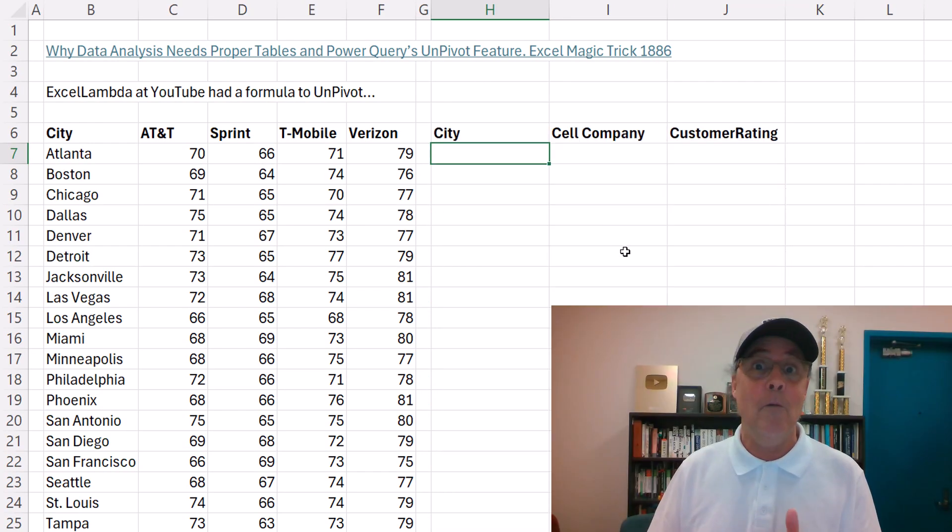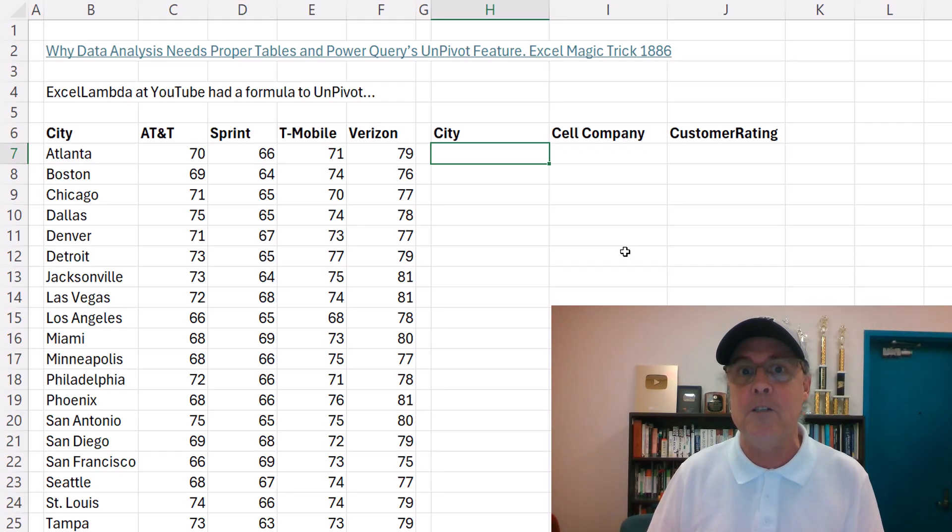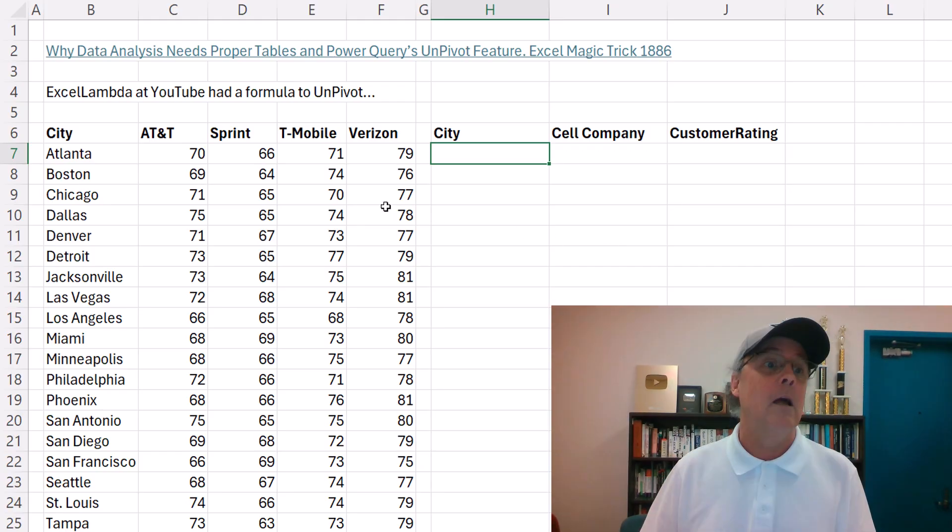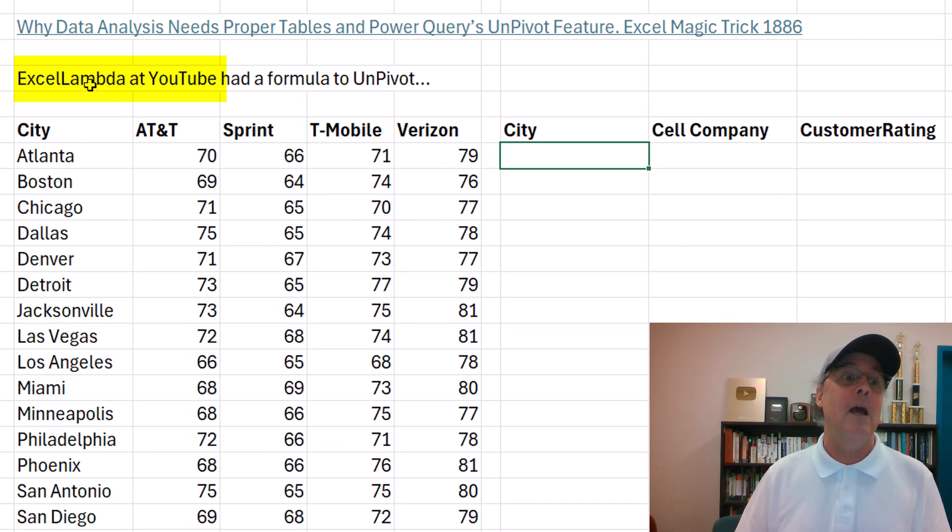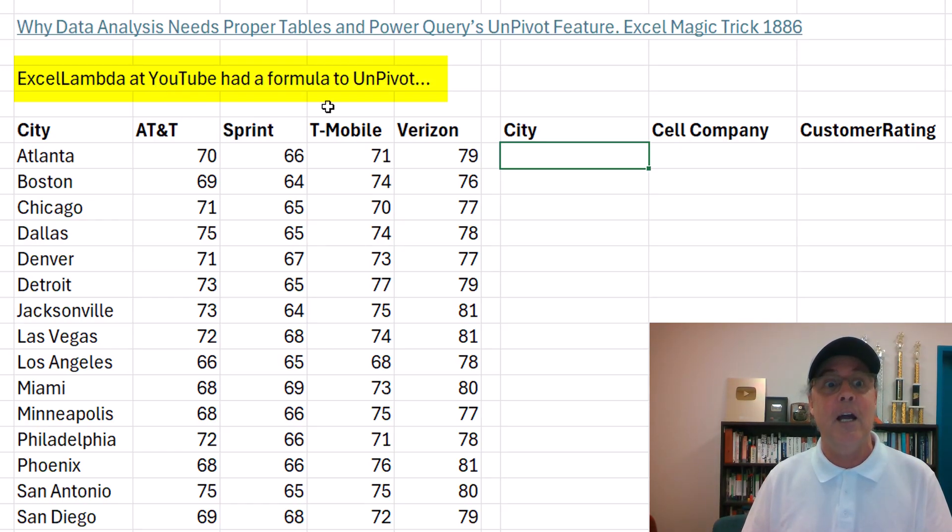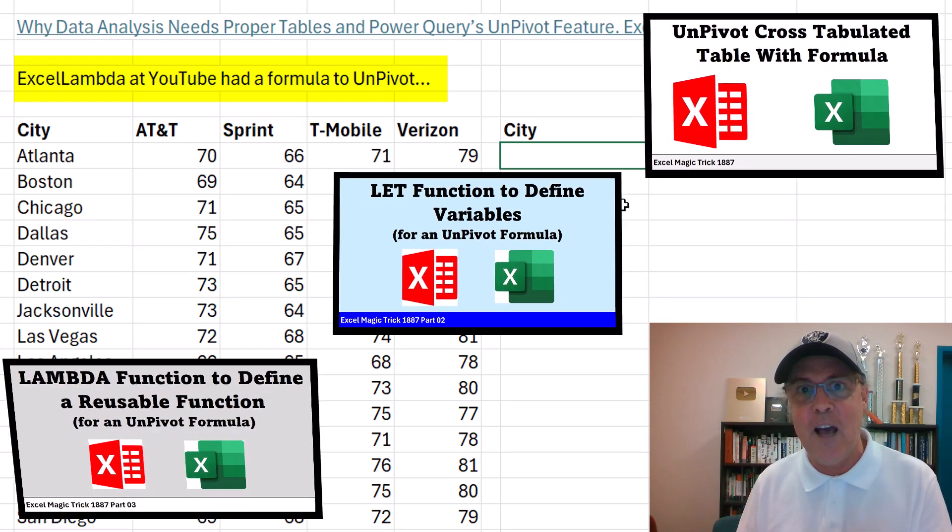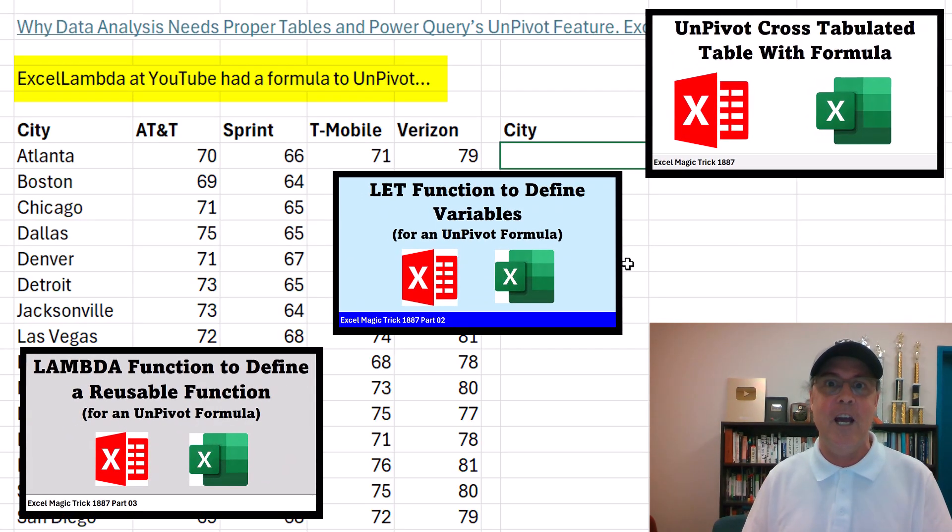That way, we can use tools like sort, pivot table, and even a box and whisker chart. Excel Lambda at YouTube, below in the comments, had a formula to UnPivot, and that's what we're going to look at here.